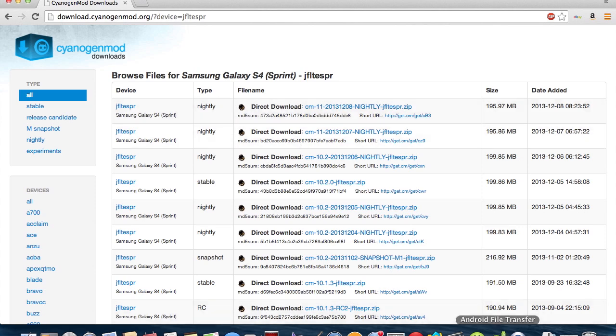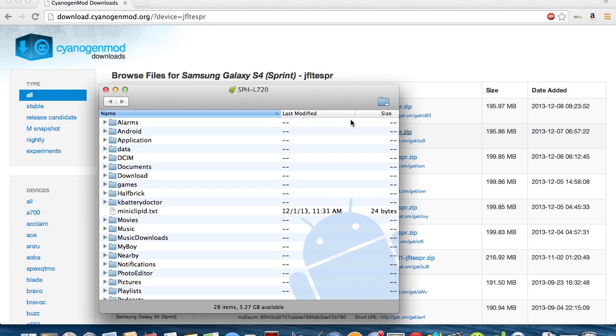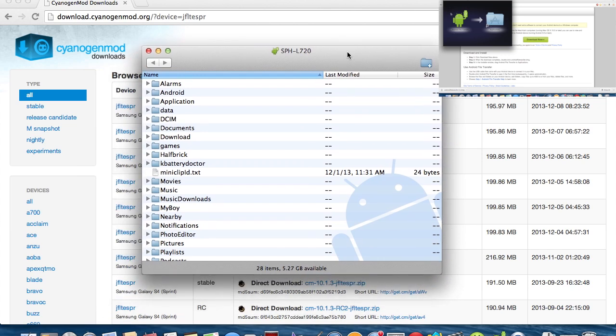Next thing you want to do is you're going to want to open up Android File Transfer. And if you don't know how to do that on a Mac, you just have a video in this area right here showing you how to do that. But if you're on Windows, you just open up My Computer and then click on your device.